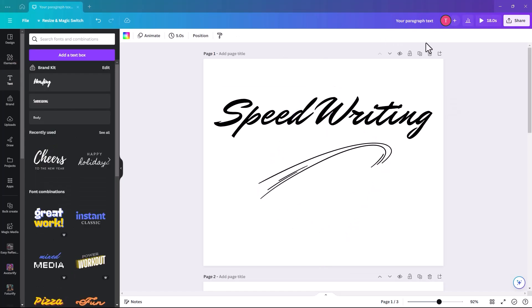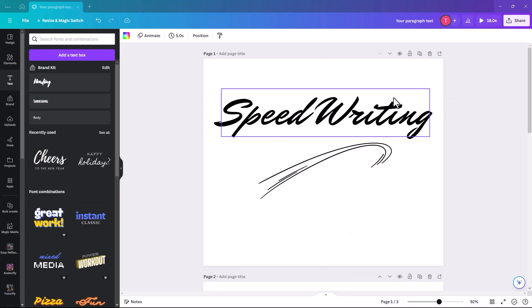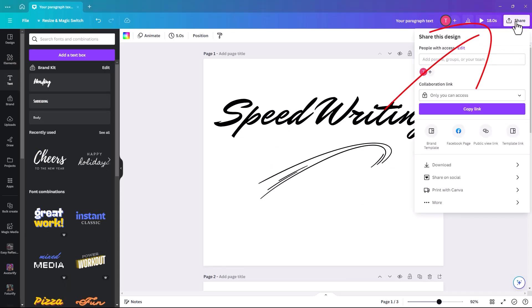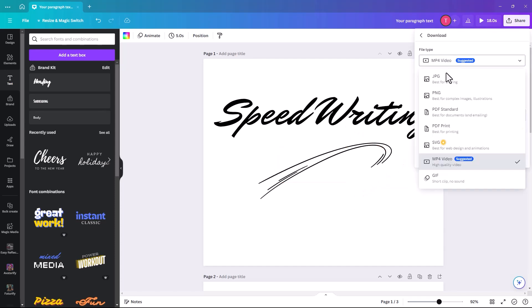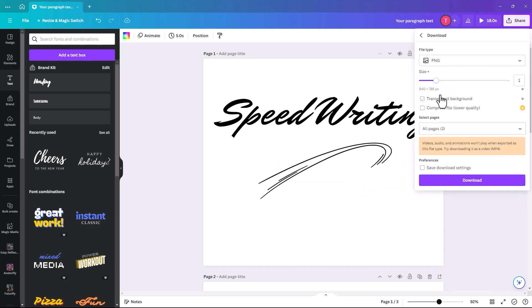So for our app to work we have to generate an image out of this. So we do that by clicking share at the top. And then we click on download. We're going to make sure that it is a PNG.